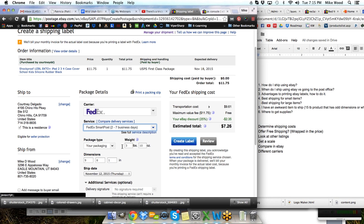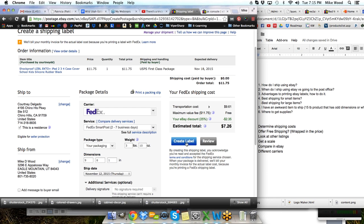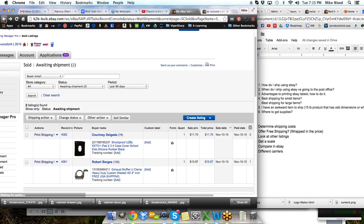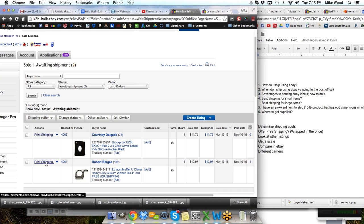Once we've determined how we're going to ship it, we just click create label and we're off and running. Of course, this item does not actually weigh 3 pounds, so I don't want to do that, and I'm not positive of the actual weight, so I'm not going to print this label right here.